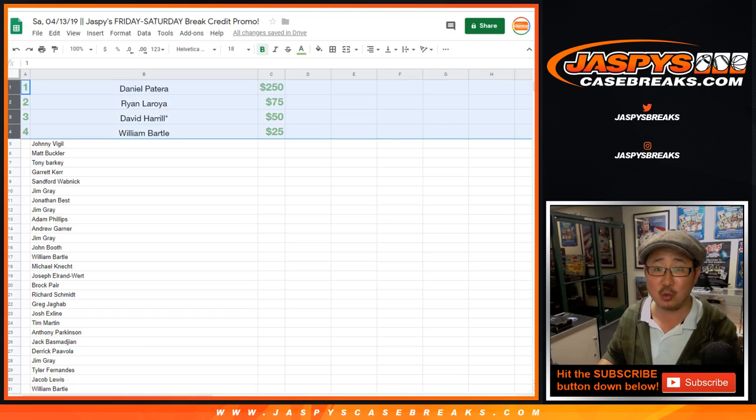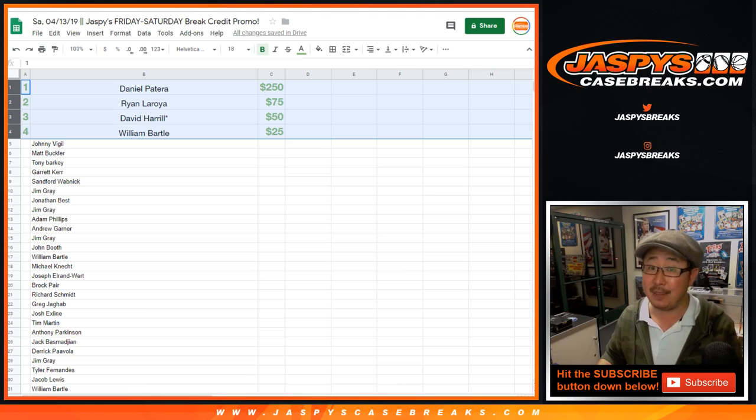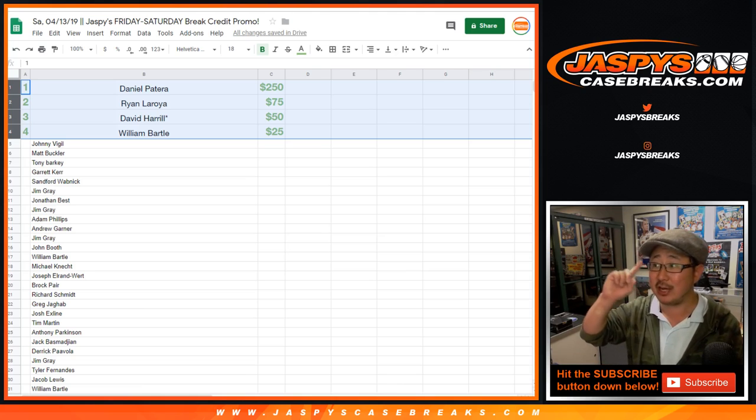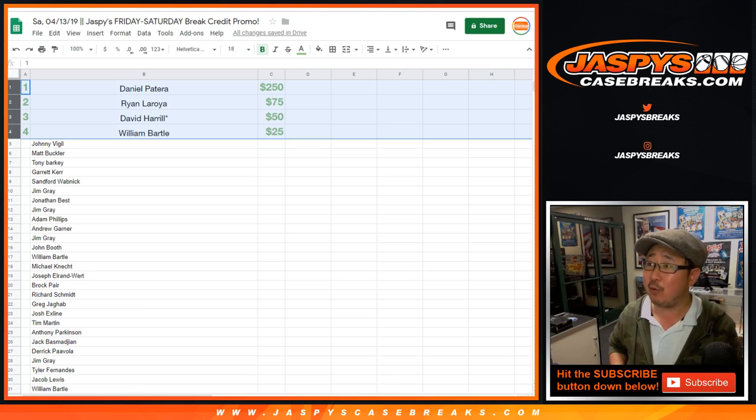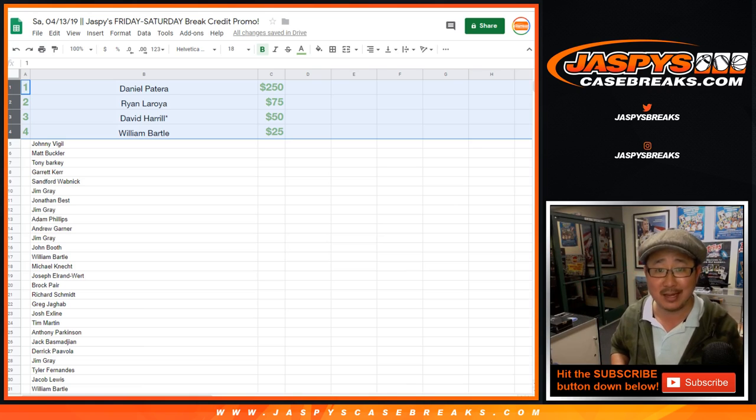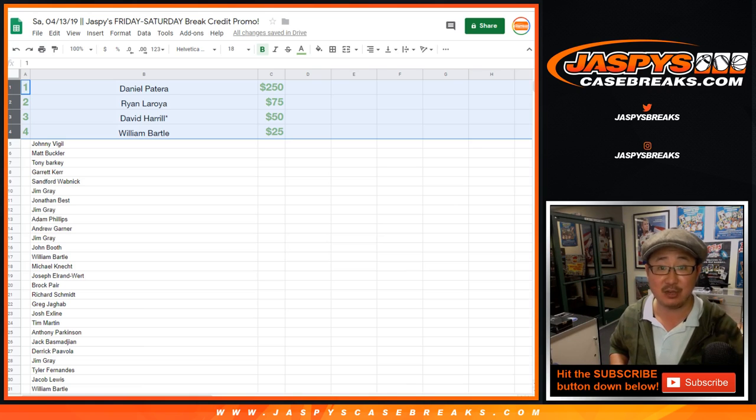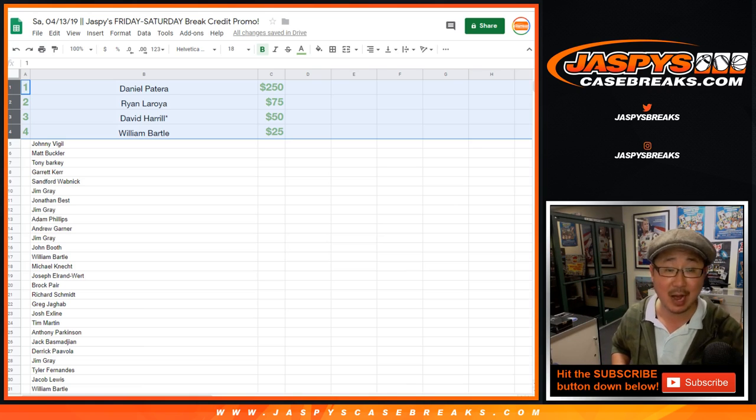Thanks everybody, keep an eye out on Jaspyscasebreaks.com for more break credit promos like this. Thanks everybody, we'll see you next time. Jaspyscasebreaks.com!